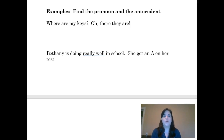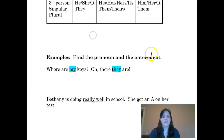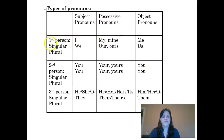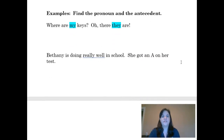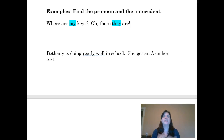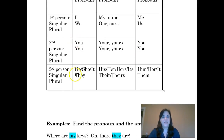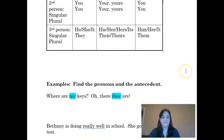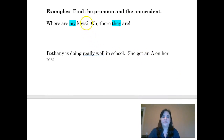Let's look at the first example: 'Where are my keys? Oh, there they are.' I have a couple of different pronouns in this sentence. First, I have the pronoun 'my,' and I also have the pronoun 'they.' The pronoun 'my' is a singular possessive first-person pronoun. Its antecedent is not explicitly stated — it simply refers to myself. Then we have the pronoun 'they,' which is a third-person plural subject pronoun. What does 'they' refer to? Keys. So in this sentence, we have two pronouns — 'my' and 'they' — and the antecedent for 'they' is 'keys.'